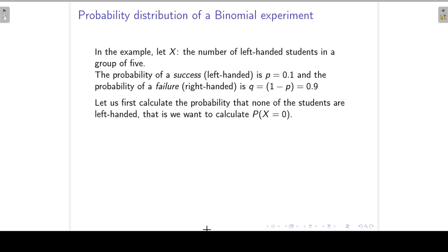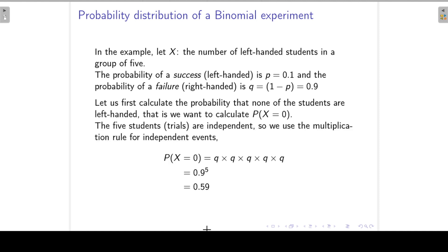So we first want to calculate the probability that none of the students are left-handed, so we want to find the probability that X is 0. Because these five students are independent, we can make use of the multiplication rule for independent events. The probability that the first student is right-handed is 0.9, the probability that the next student is right-handed is 0.9, and the same for all five students. We multiply these probabilities and get a probability of 0.59.